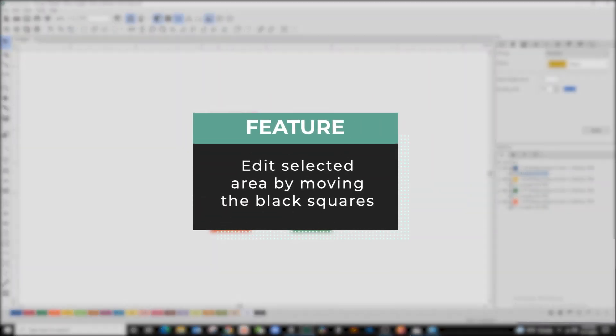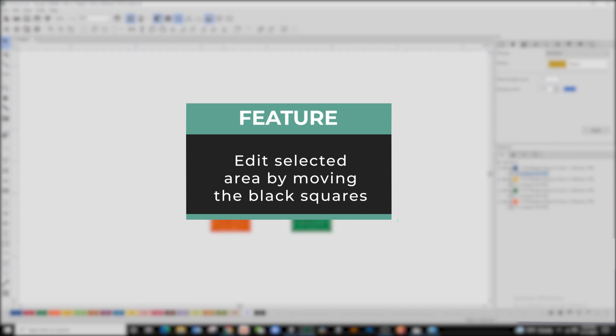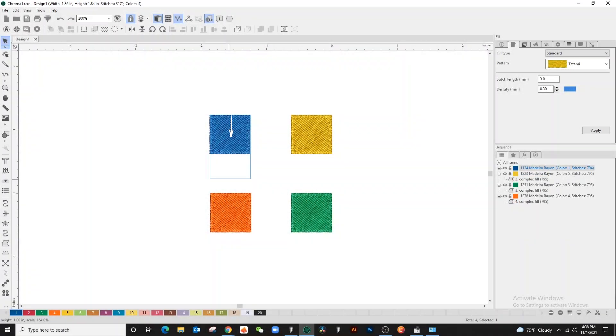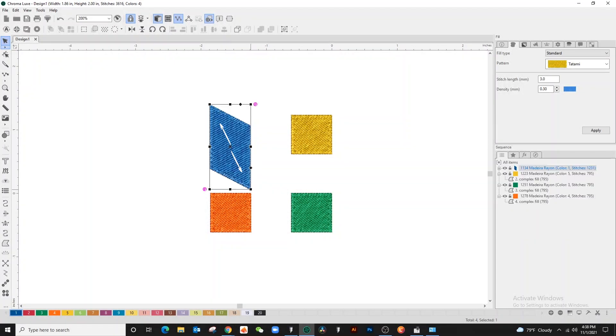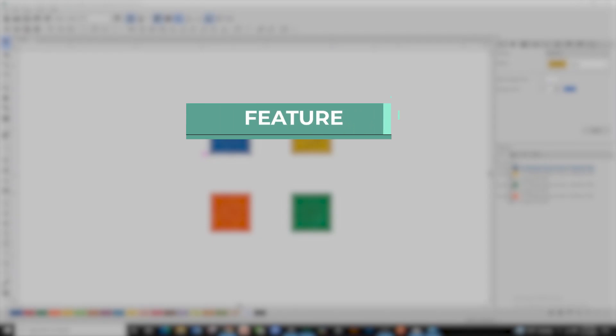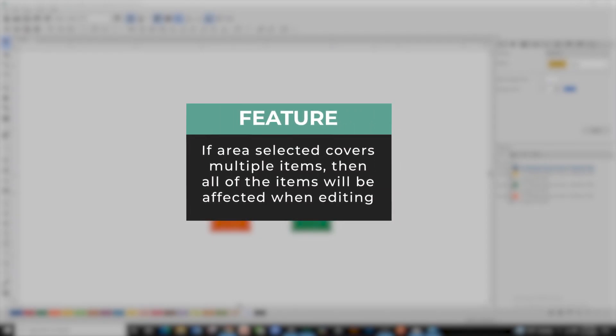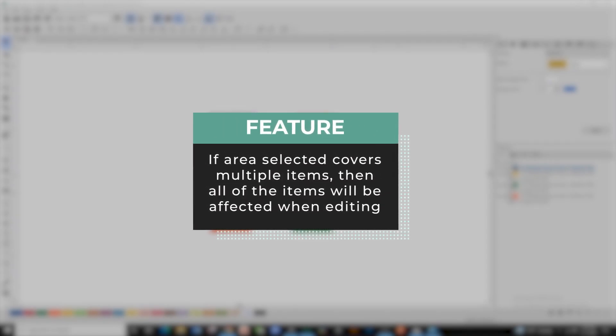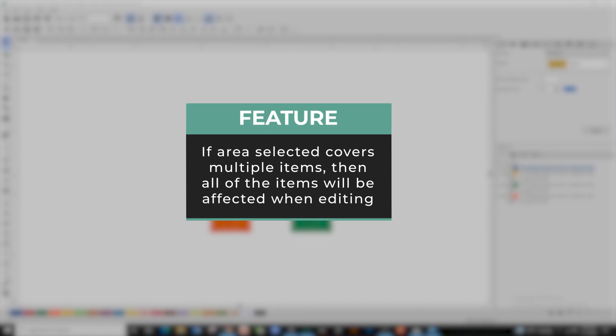If the selection area covers multiple items, all the items selected will be affected when editing.